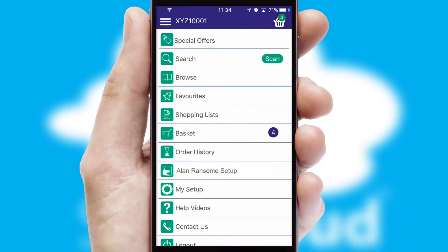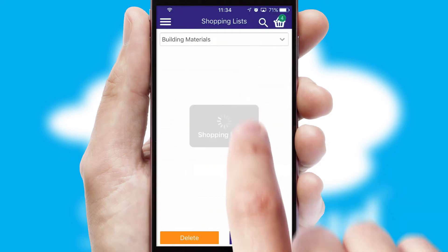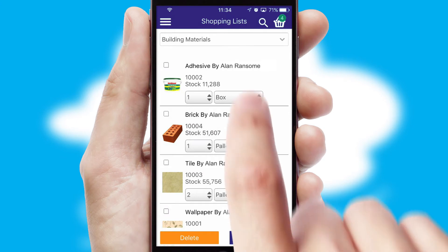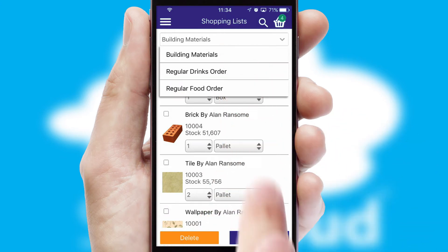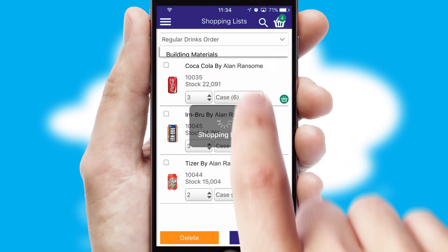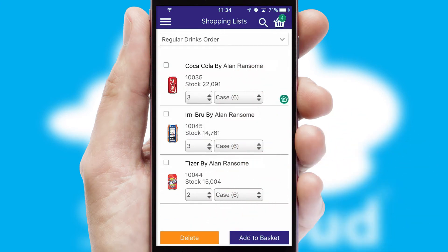Both suppliers and customers can set up and maintain shopping lists, often based on purchase history or recommended items.